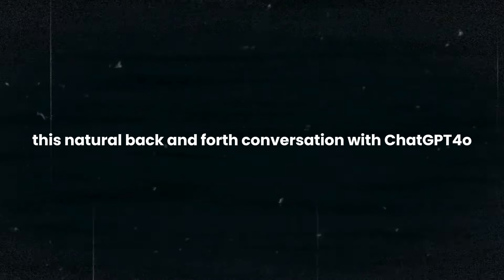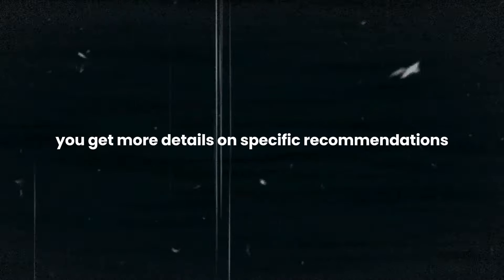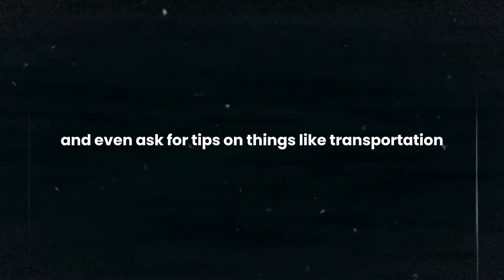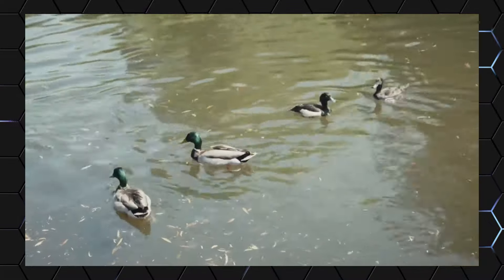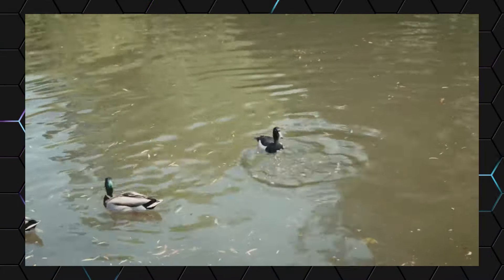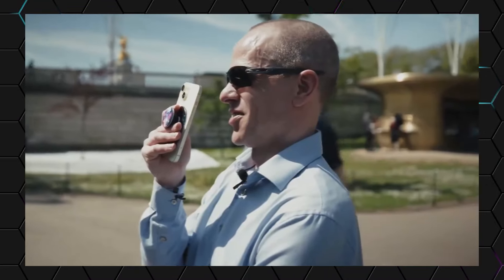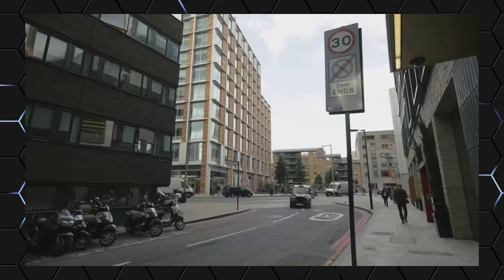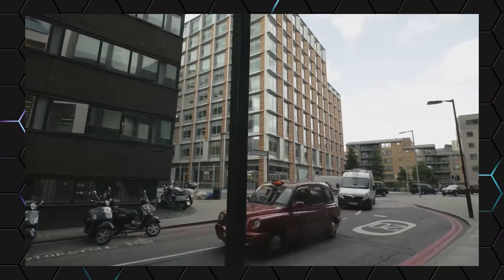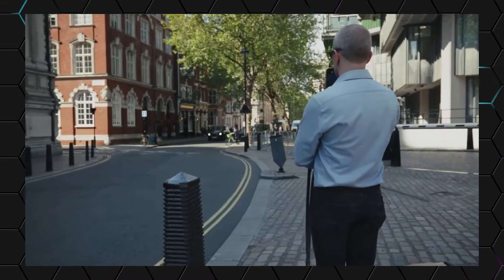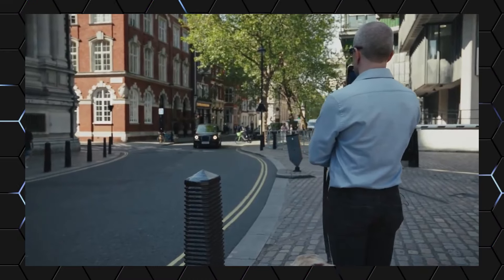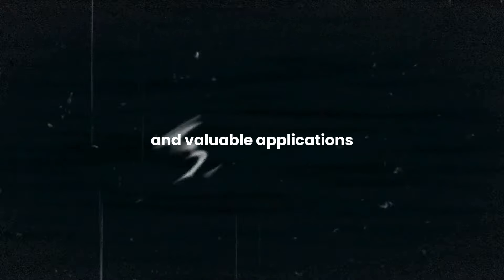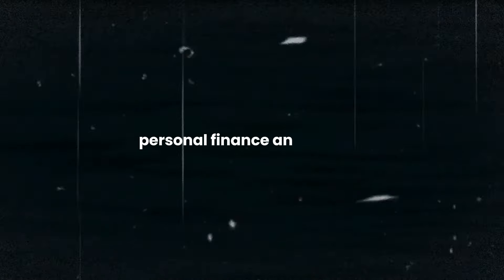As you can see, this natural back-and-forth conversation with ChatGPT-4o feels just like talking to a knowledgeable friend who has firsthand experience with the destination. You can ask follow-up questions, get more details on specific recommendations, and even ask for tips on things like transportation, dining, and accommodations. As you explore the city itself, you could even use this as a real-time guide, asking for directions, getting recommendations for nearby restaurants or cafes, or learning more about the history and culture of the places that you visit. This is just one example of how the voice communication feature of ChatGPT-4o can be used to make our daily lives easier, more efficient, and more enjoyable. As this technology continues to evolve and improve, we can expect to see even more innovative and valuable applications in fields like travel, education, personal finance, and beyond.